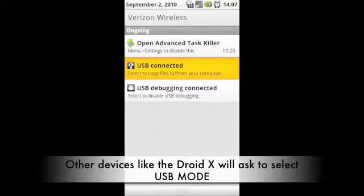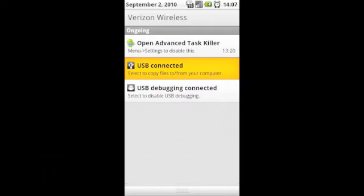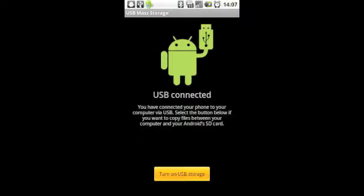Other devices, like the Droid X, will ask you to pick USB mode. Then you'll turn on USB Storage.